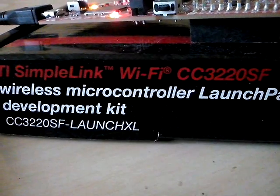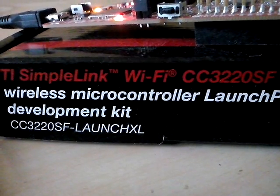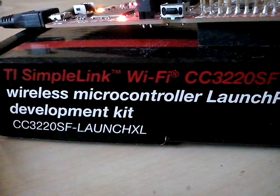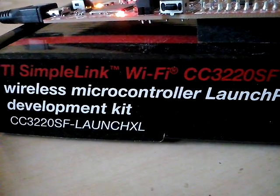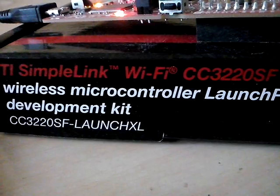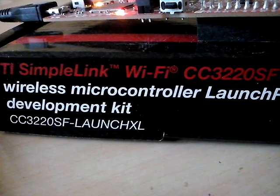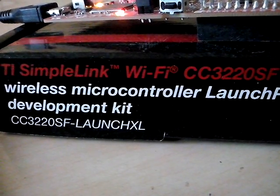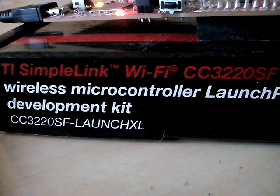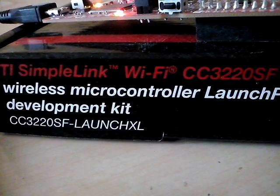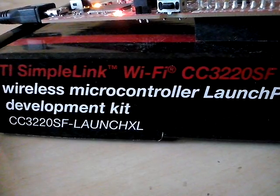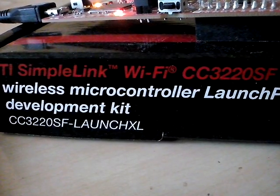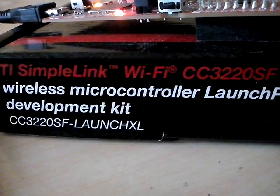Hi guys, today we are going to see the demo on the MQTT client based on the TI's CC3220SF Launch Excel.